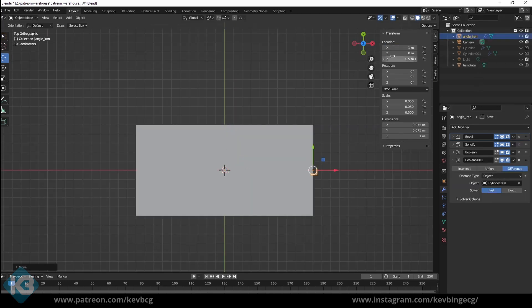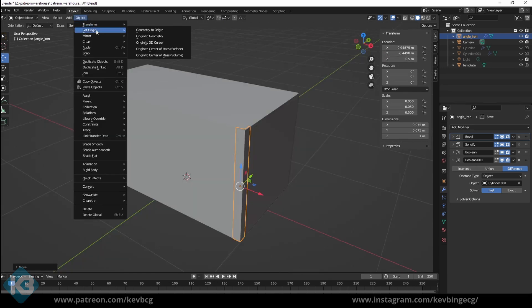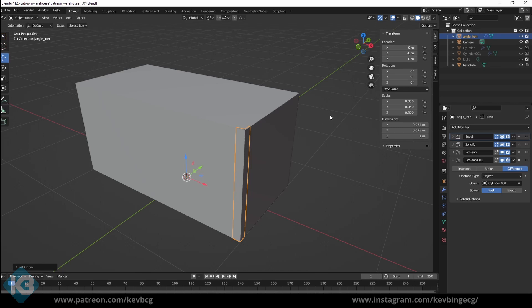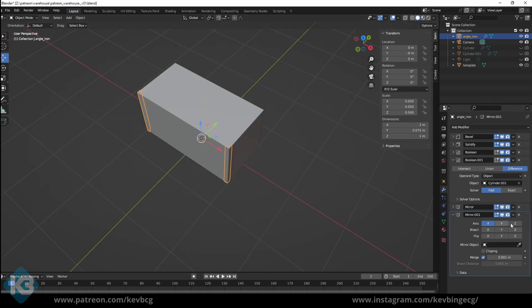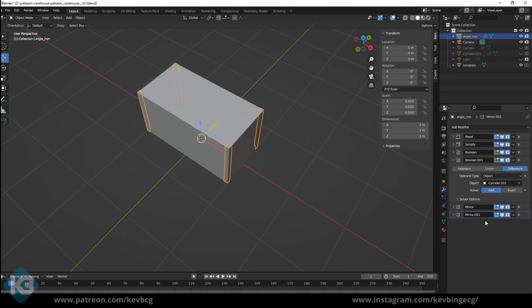Now I just have to move this guy over to one of the corners, center the pivot to the 3D cursor, which is important for this, and then add a mirror modifier. Choose the axis you want. Then you can hit Ctrl D to duplicate the modifier and choose a different axis. Now you have four supports.